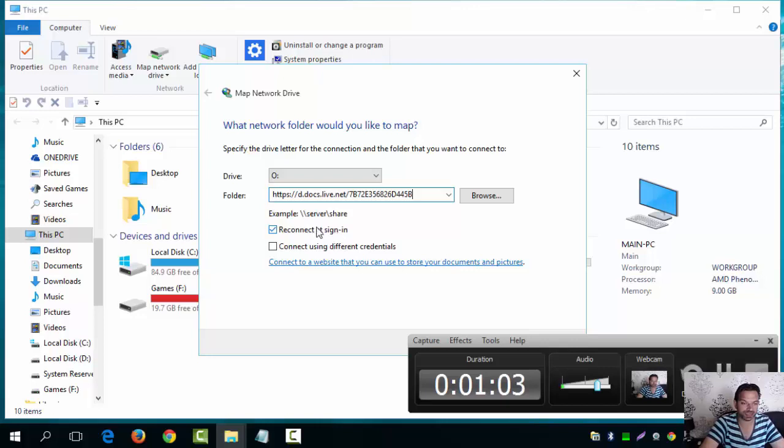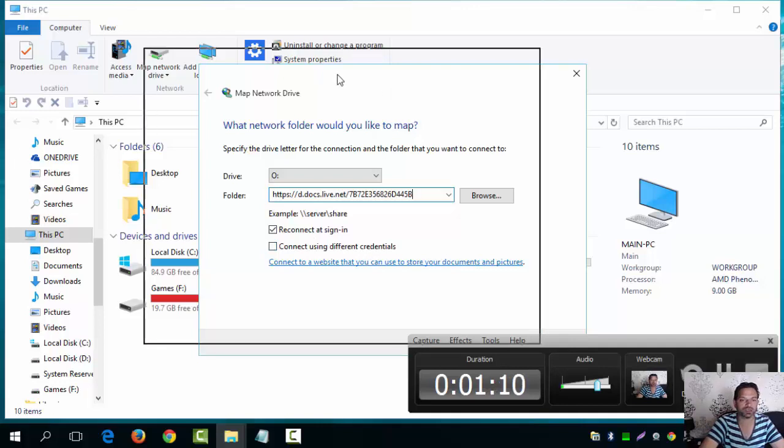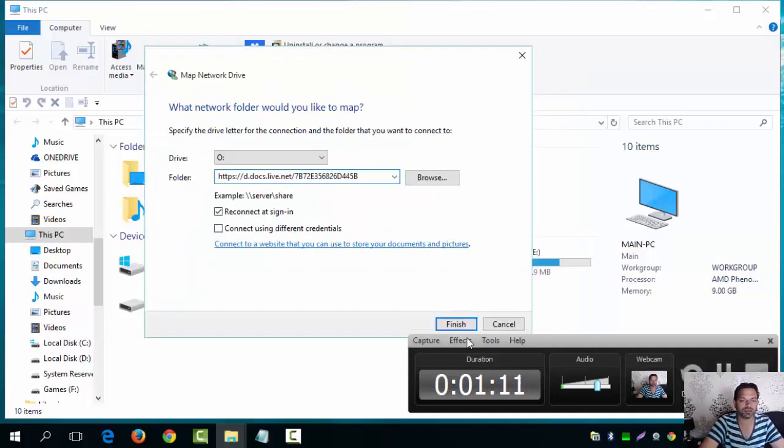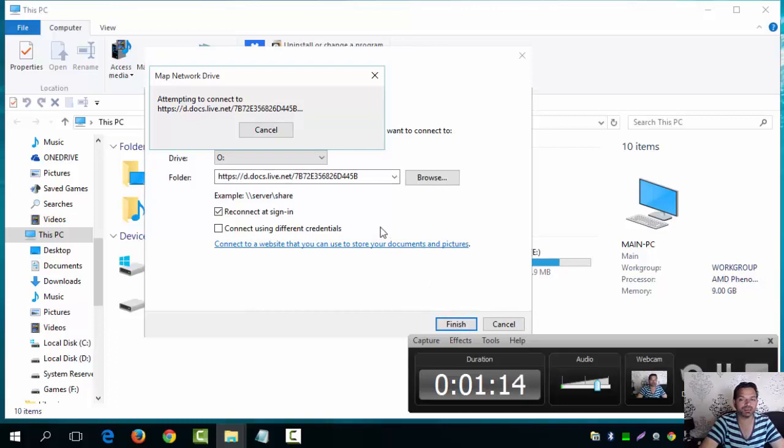Reconnect at sign-in should be checked. I don't know about the different credentials, I think that's for other users. Go to finish and it's going to attempt to connect. Be there guys.